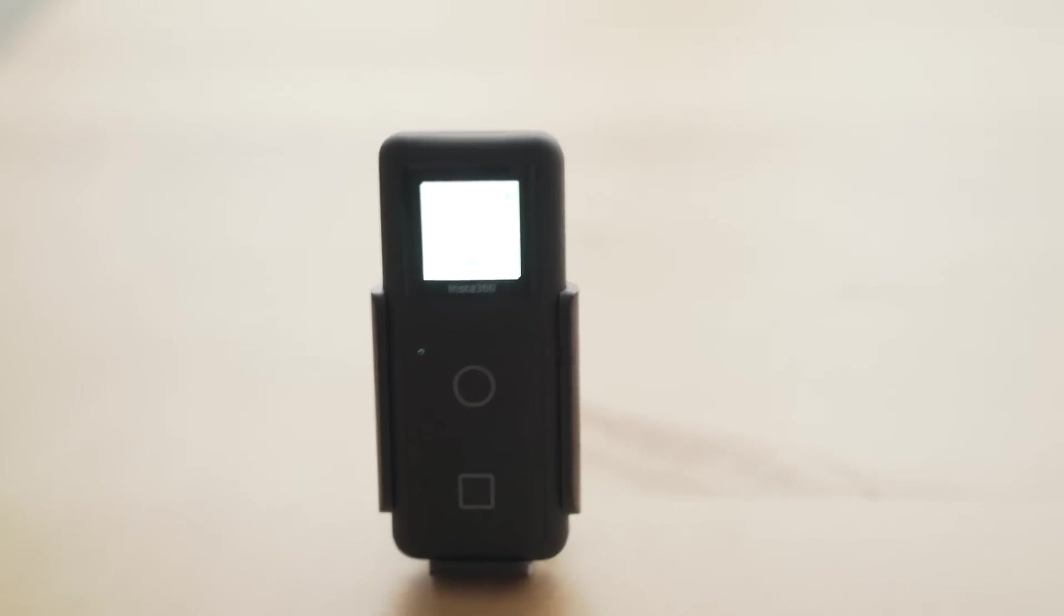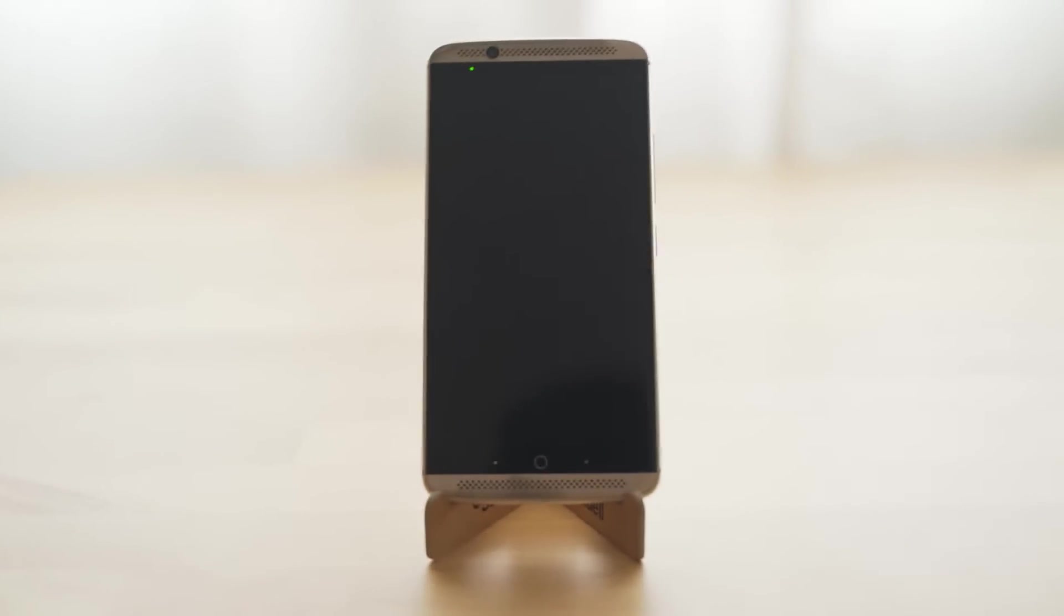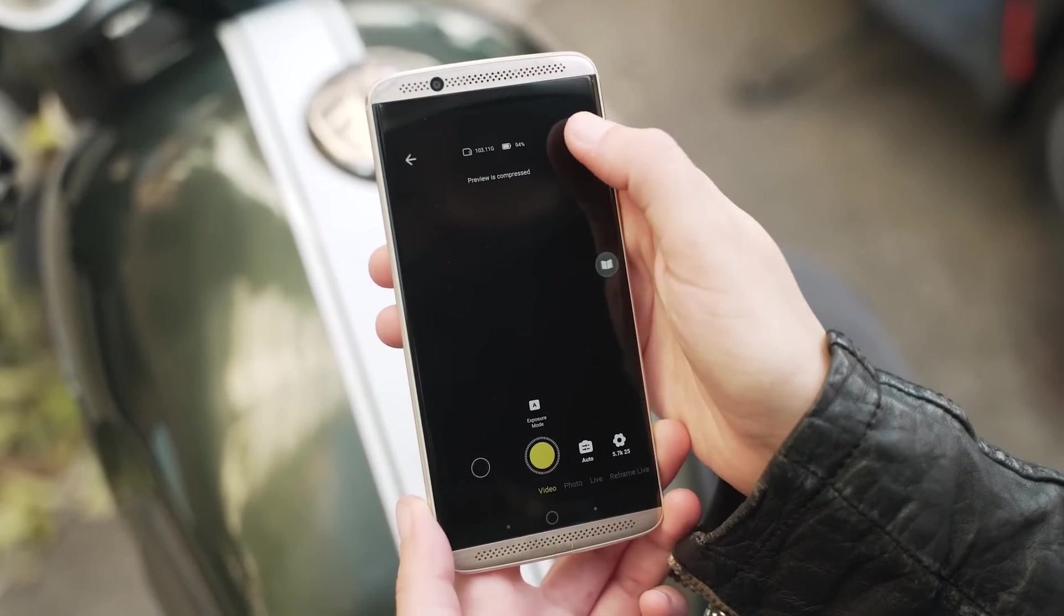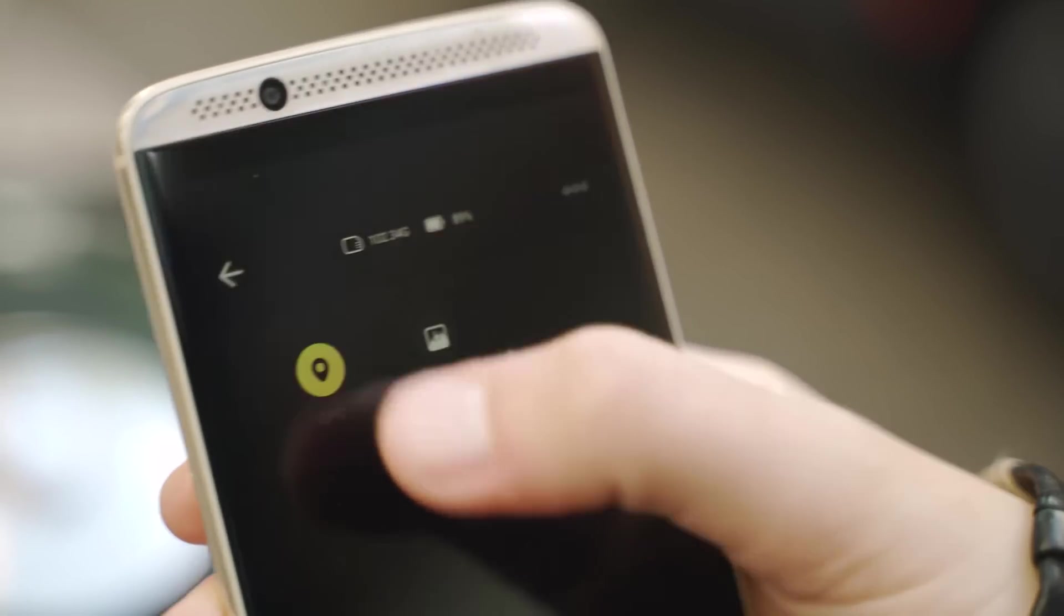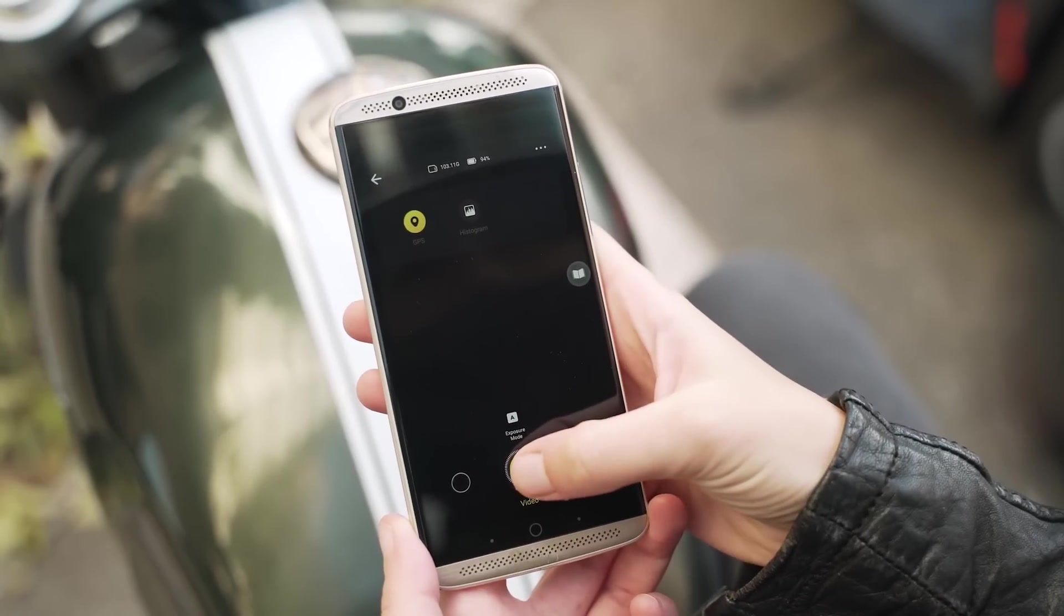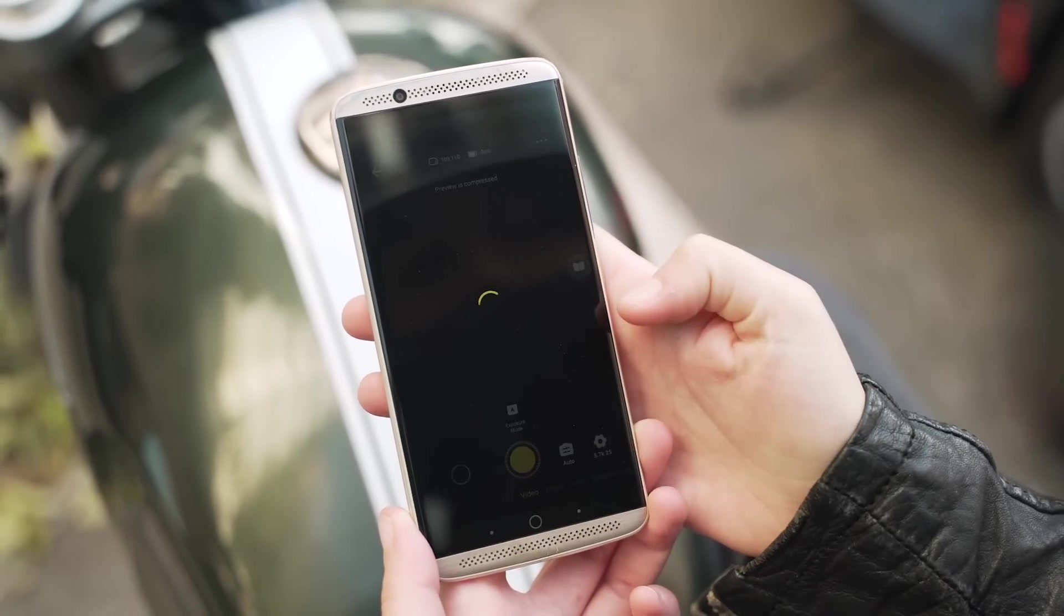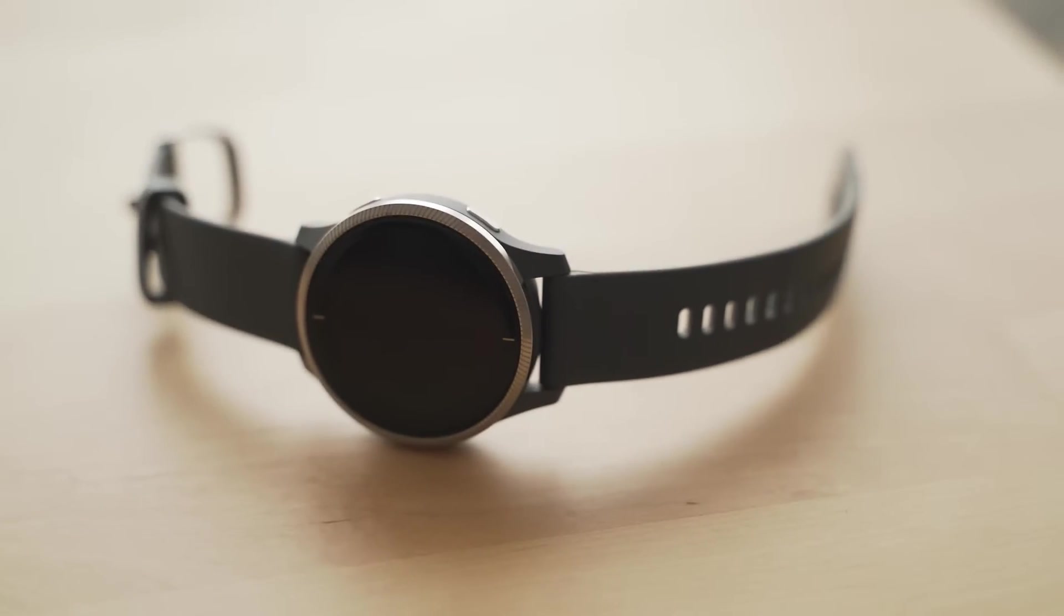Second, you can use the Insta360 app on your phone. Turn on the GPS setting, press record, and don't lock your phone during the recording, which is not always convenient.